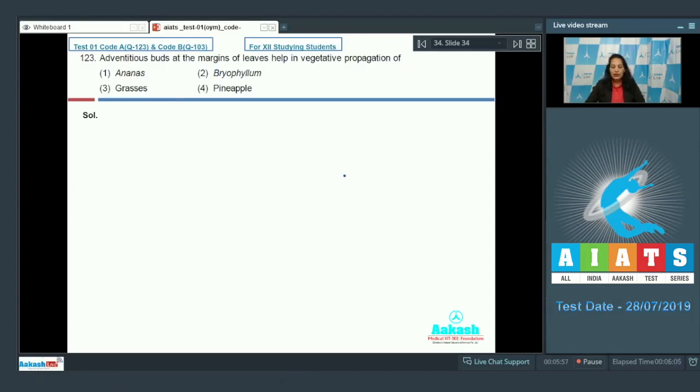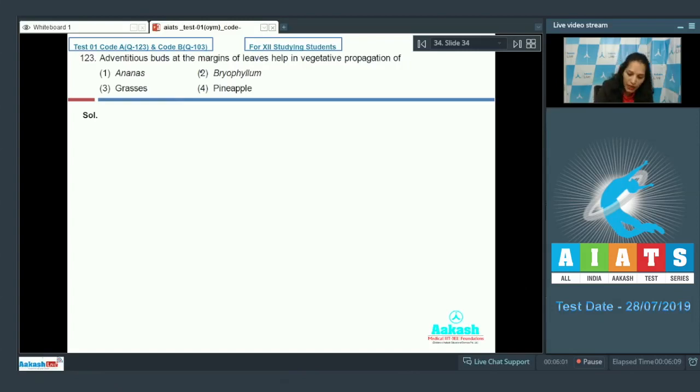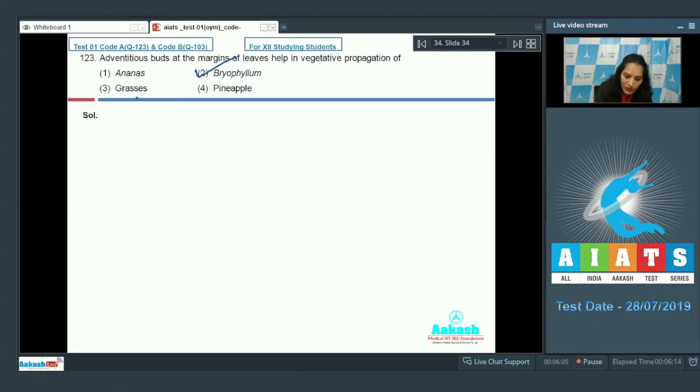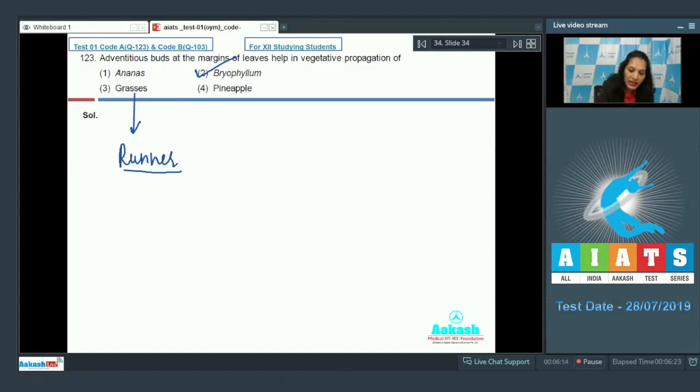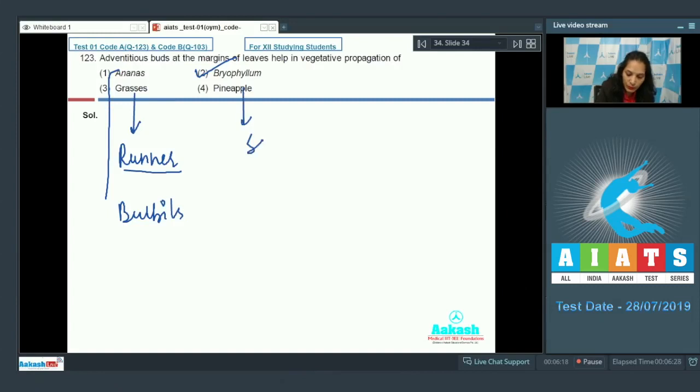It is Bryophyllum. So what about the Ananas, grasses, and pineapple? Grasses reproduce vegetatively with the help of runners, Ananas with the help of bulbils, and pineapple with the help of sucker, and Bryophyllum with the help of leaf.